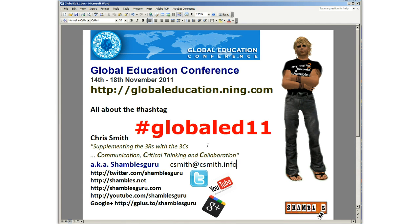In a couple of weeks there's the Global Education Conference coming up online in the Illuminate platform, which is a webinar platform now called Blackboard Collaborate. It's over several days — you can see here the 14th to the 18th of November.